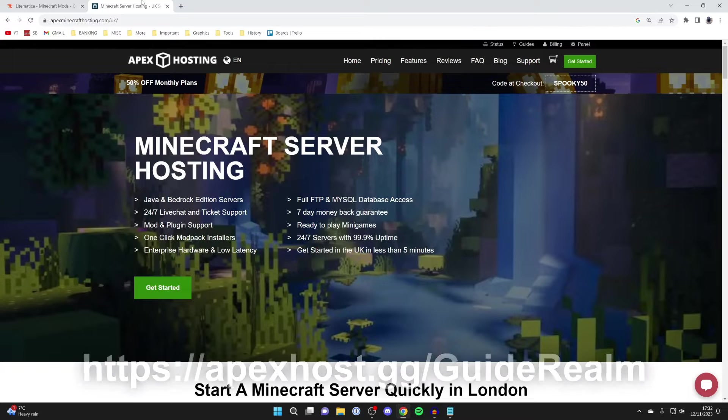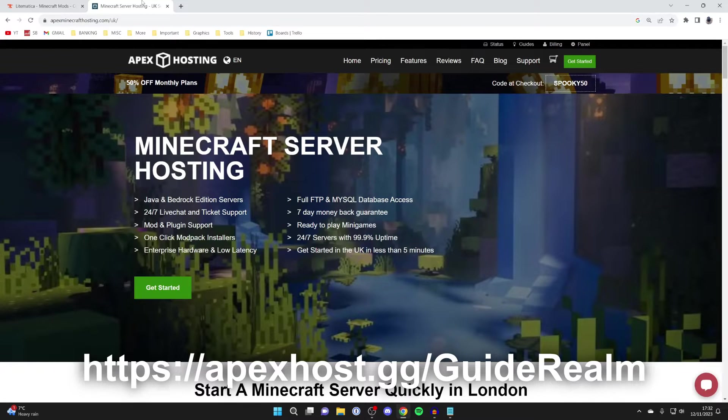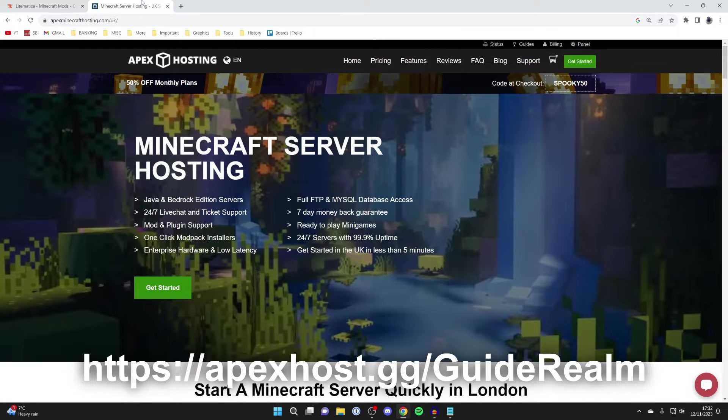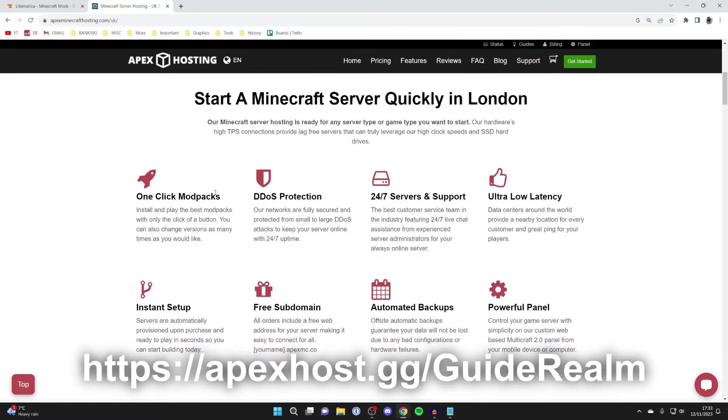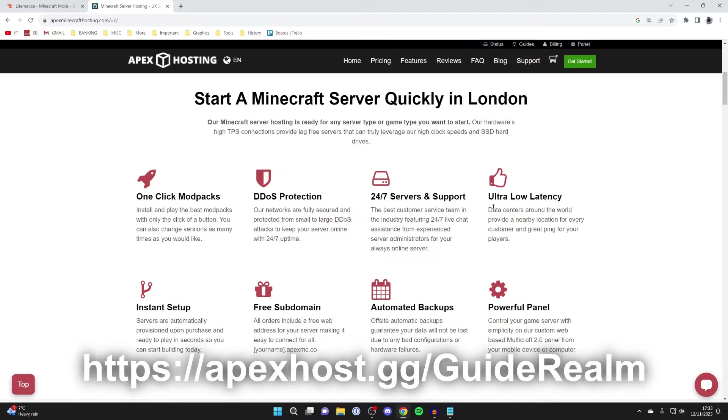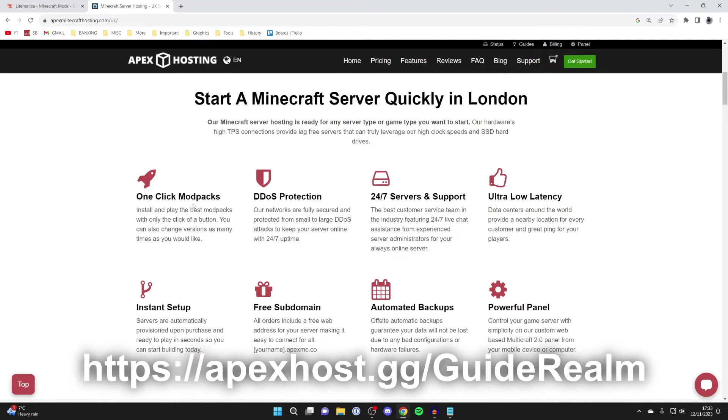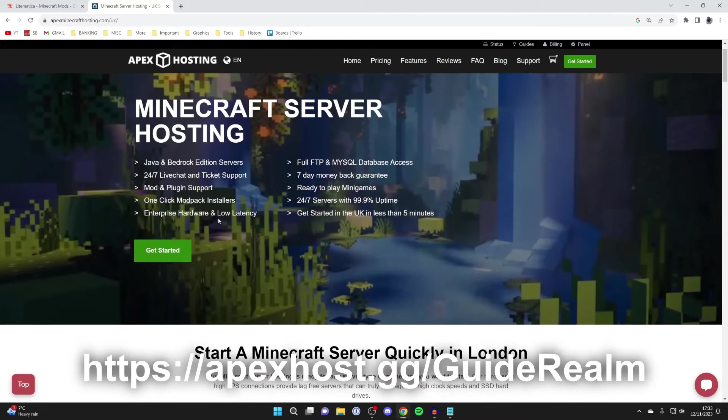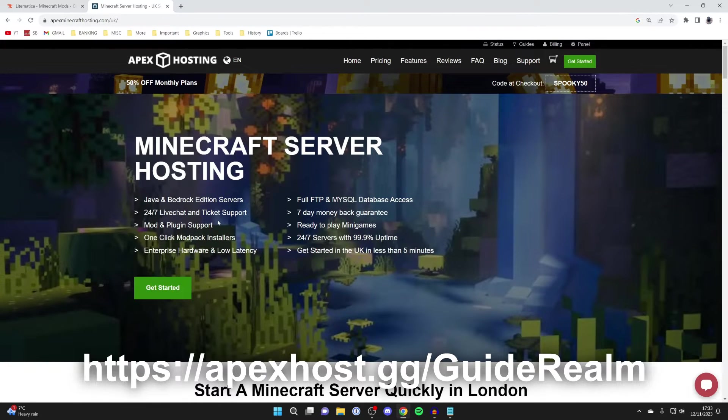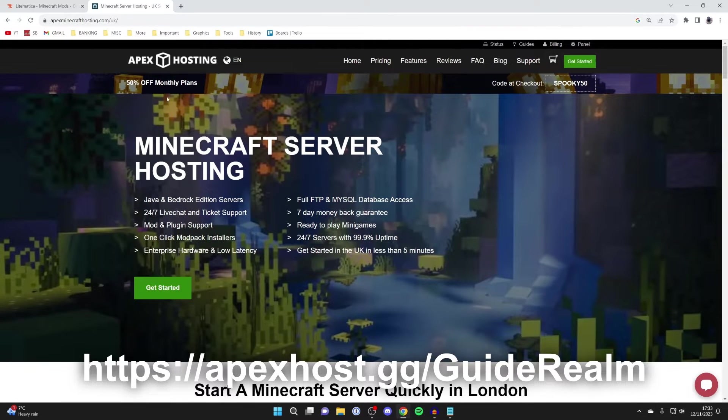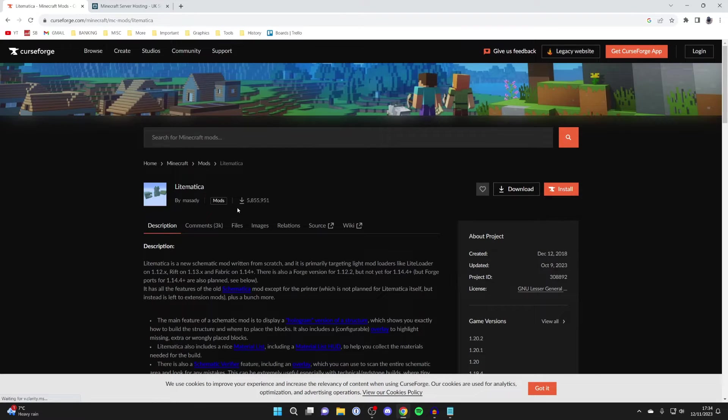Just before we get any further, a big shoutout to our sponsor Apex Hosting. Apex Hosting is my go-to Minecraft server host with awesome features like 24/7 servers and support, instant setup, one-click mod packs, and many other features. We'll put a link in the description and pinned comments. You can get 50% off monthly plans as well.